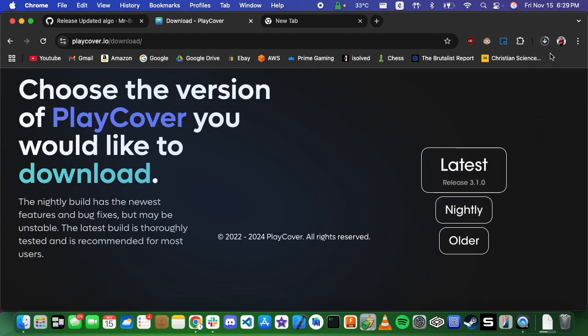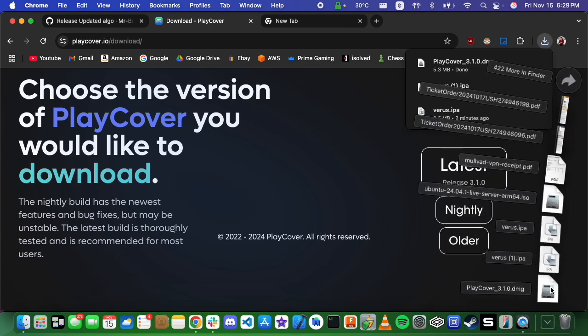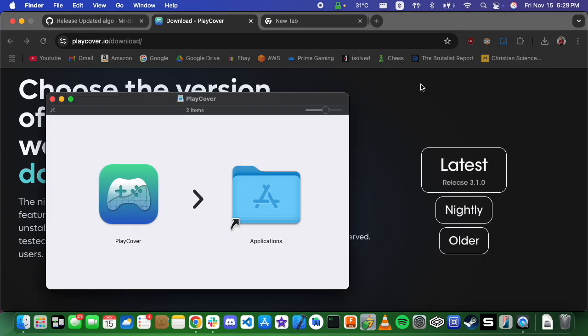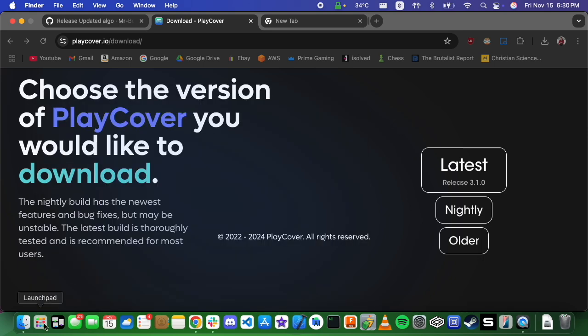We're just going to grab the latest version, and we're going to go ahead and install it. Super easy. Drag it here, Applications folder.